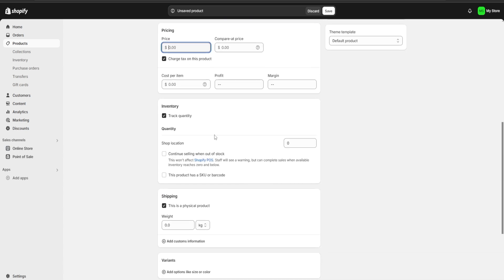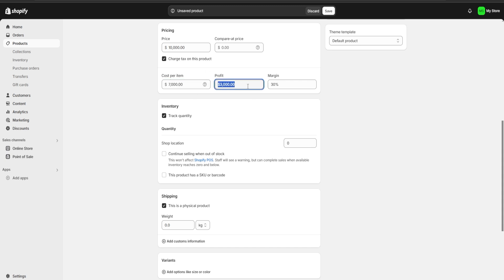In the pricing section, let's say I'm going to charge 10,000 pesos for my bouquet, and the cost per item is going to be around 7,000 pesos. That means I'm going to make a 3,000 pesos profit at a 30% margin.